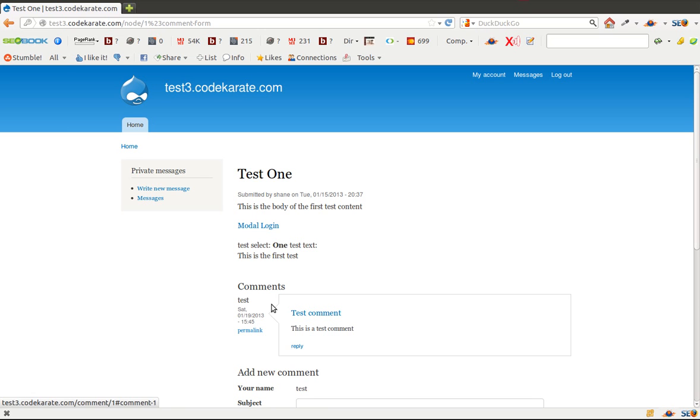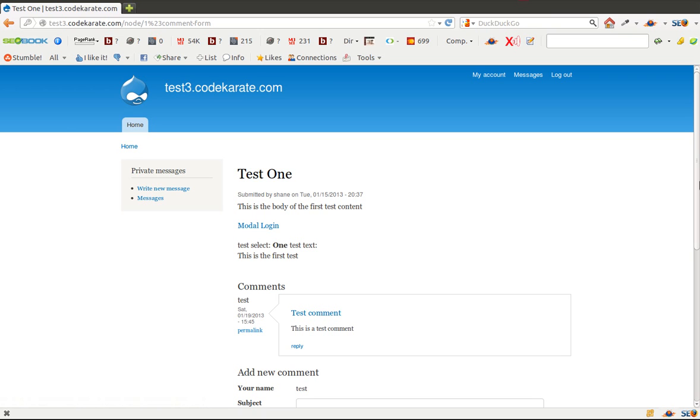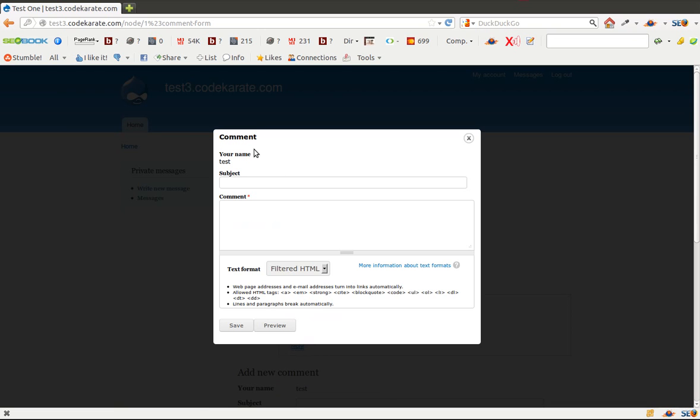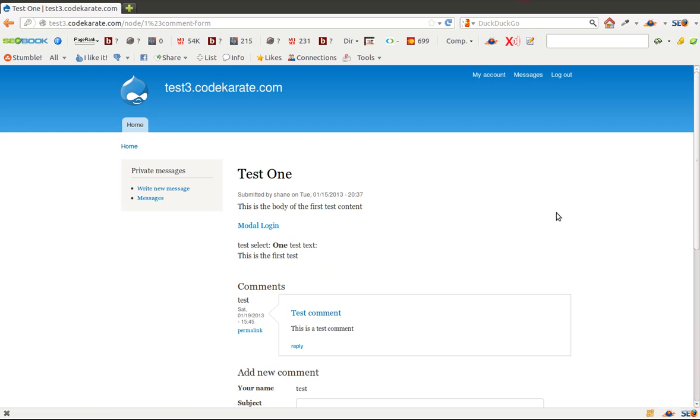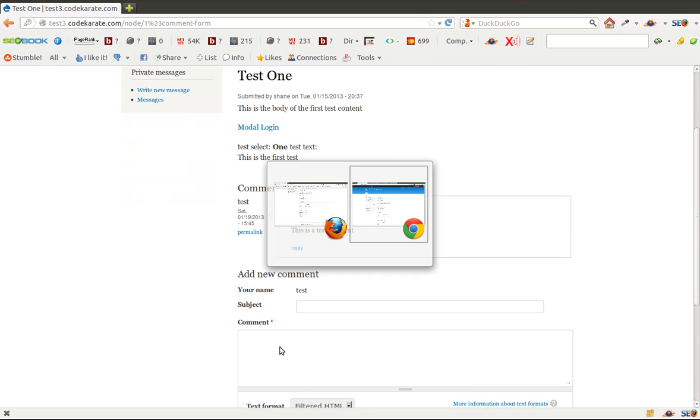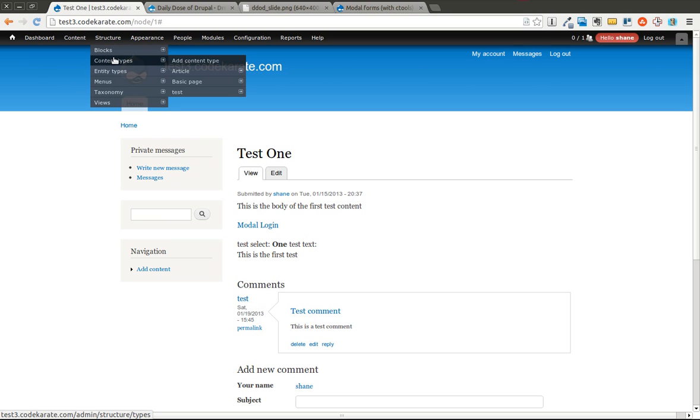Not much to it. I've also went ahead and added a comment. And then because I checked it for showing comment forms in extra windows. Or in popup windows excuse me. I can go ahead and pull up the reply and it brings it up in a nice modal dialog.